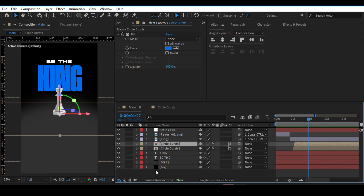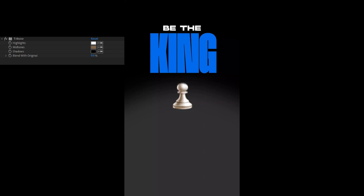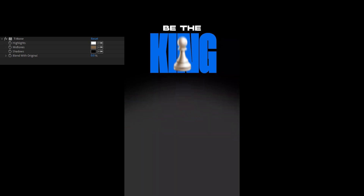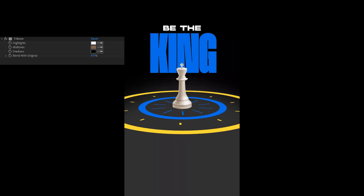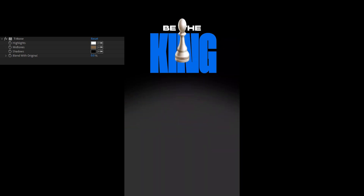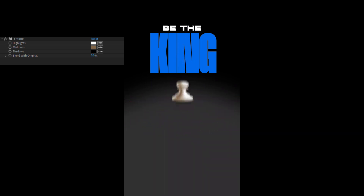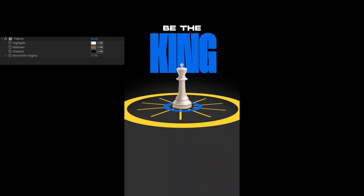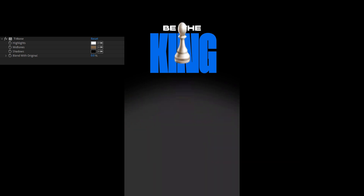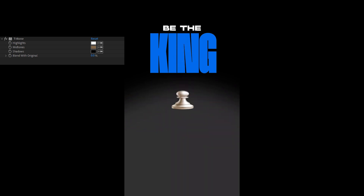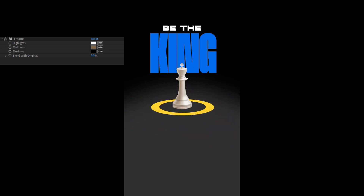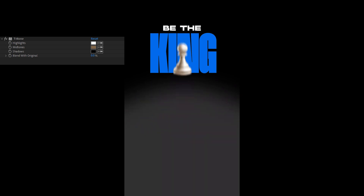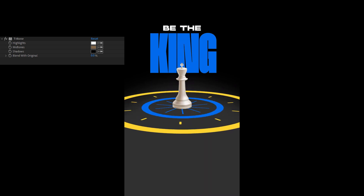After recording, a few final changes were made: a Tritone effect was added to both the king layer and the pawn layer to make them look alike. The project file is available in the description. See you!